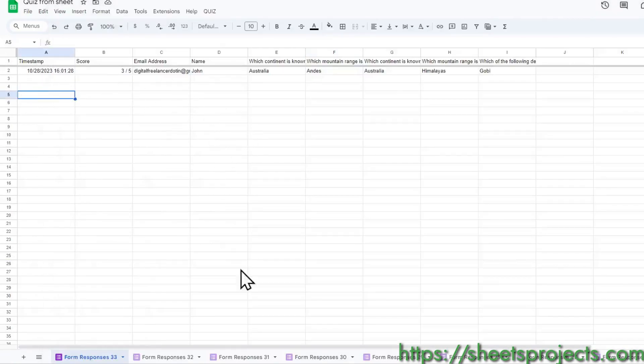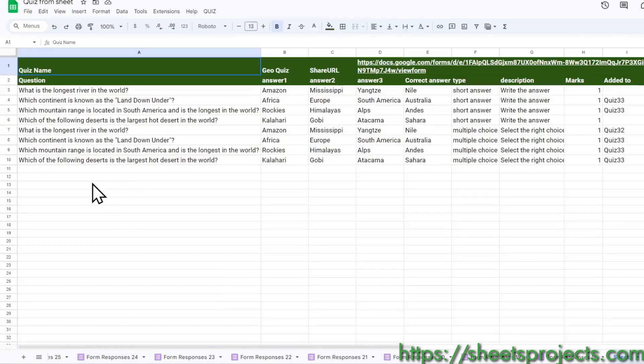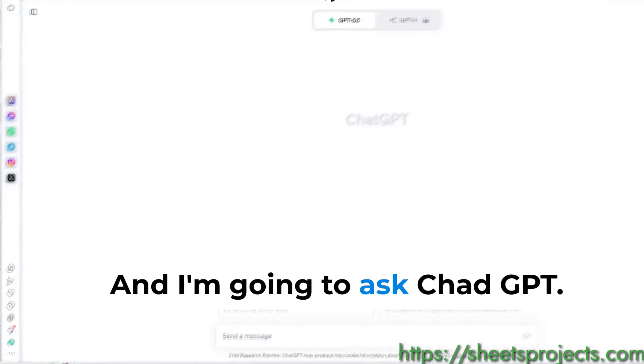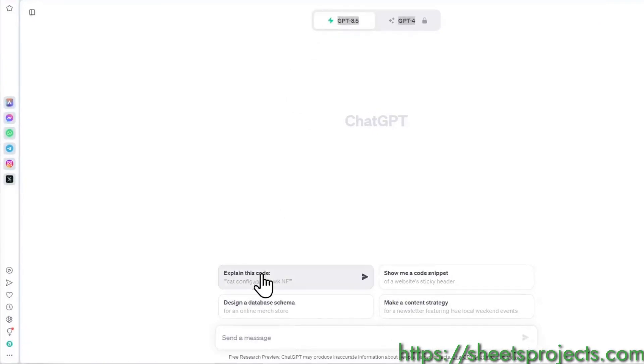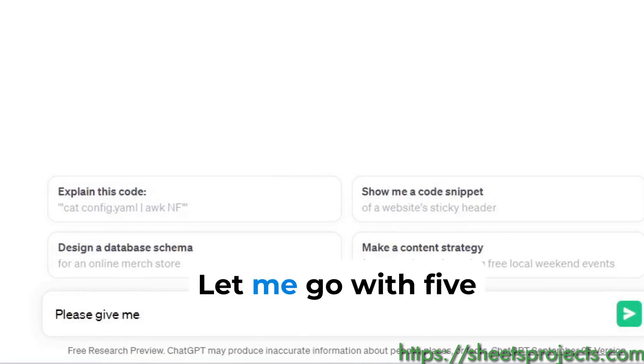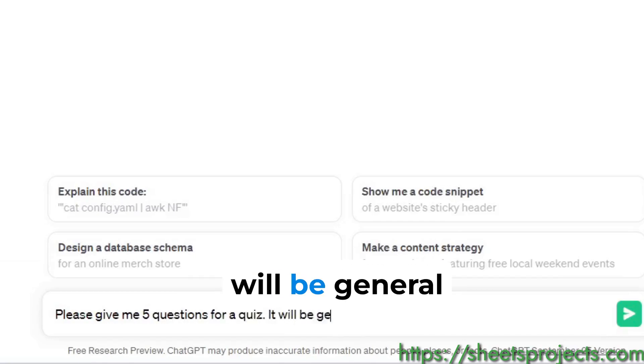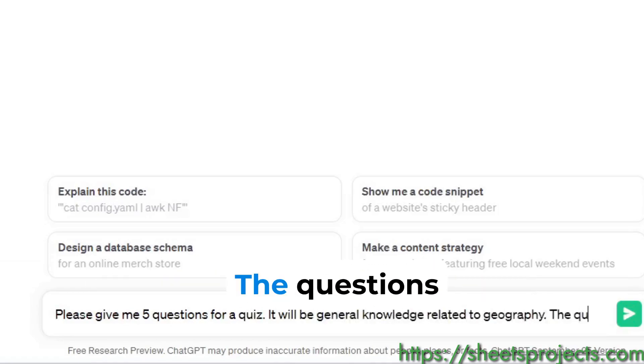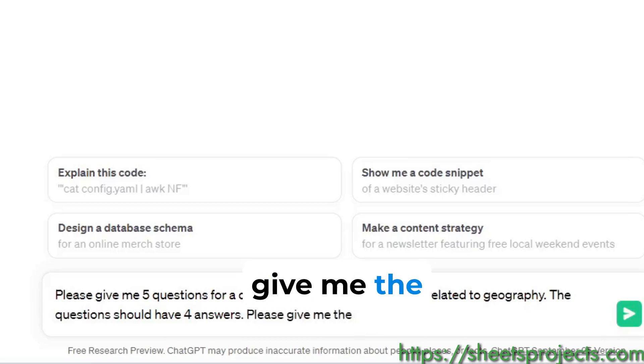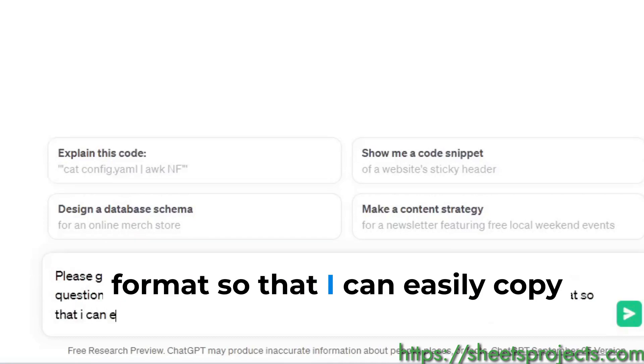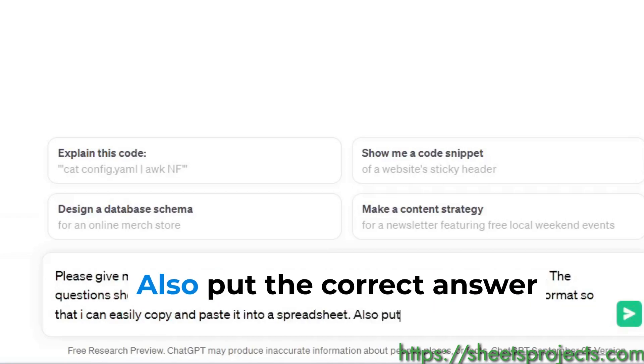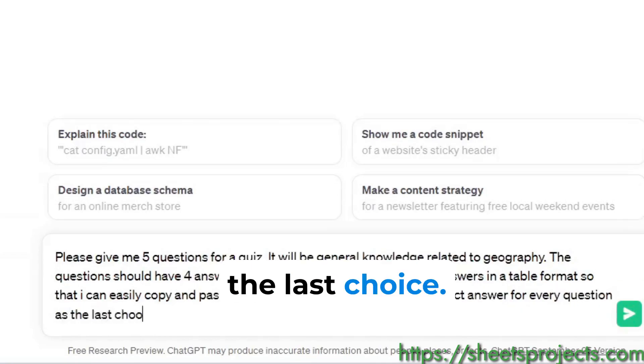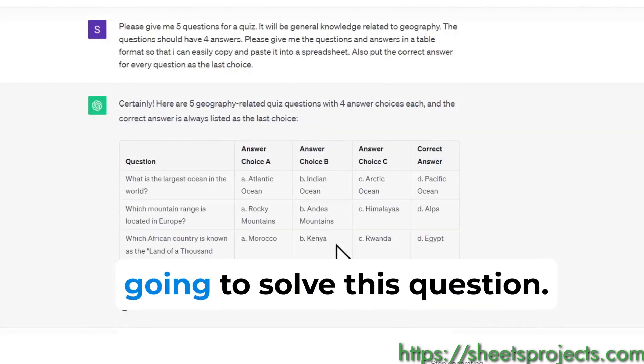Let us take a little bit of help from ChatGPT. I'm going to ask ChatGPT: please give me five questions for a quiz, it will be general knowledge related to geography. The questions should have four answers. Please give me the questions and answers in a table format so that I can easily copy and paste it into a spreadsheet. Also put the correct answer for every question as the last choice.